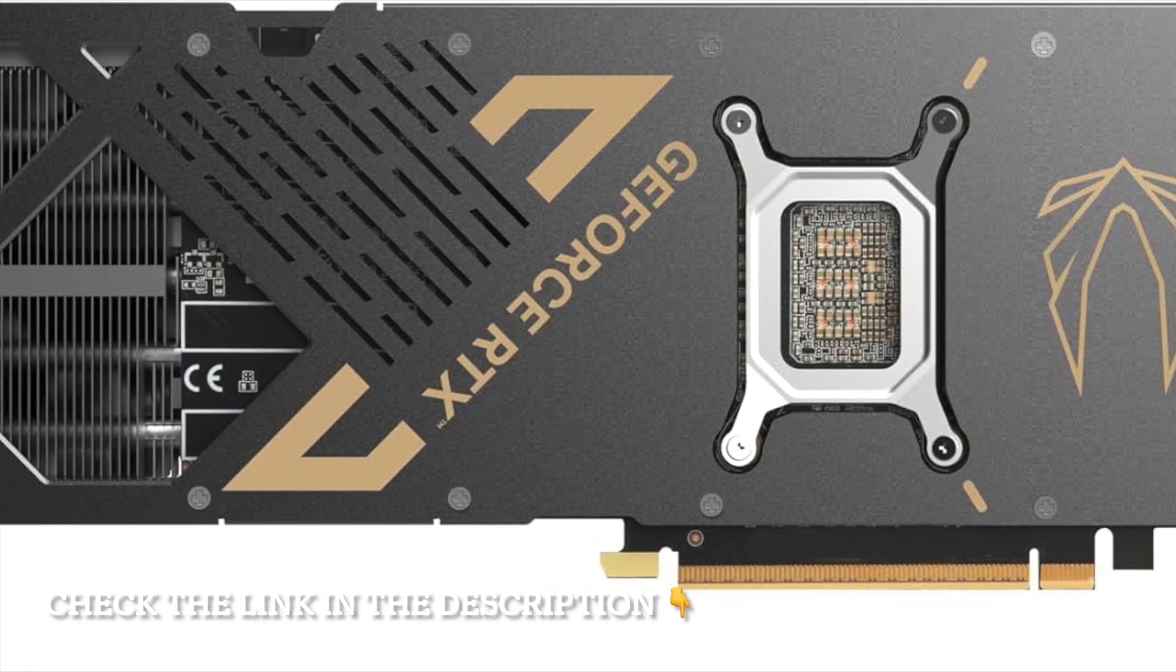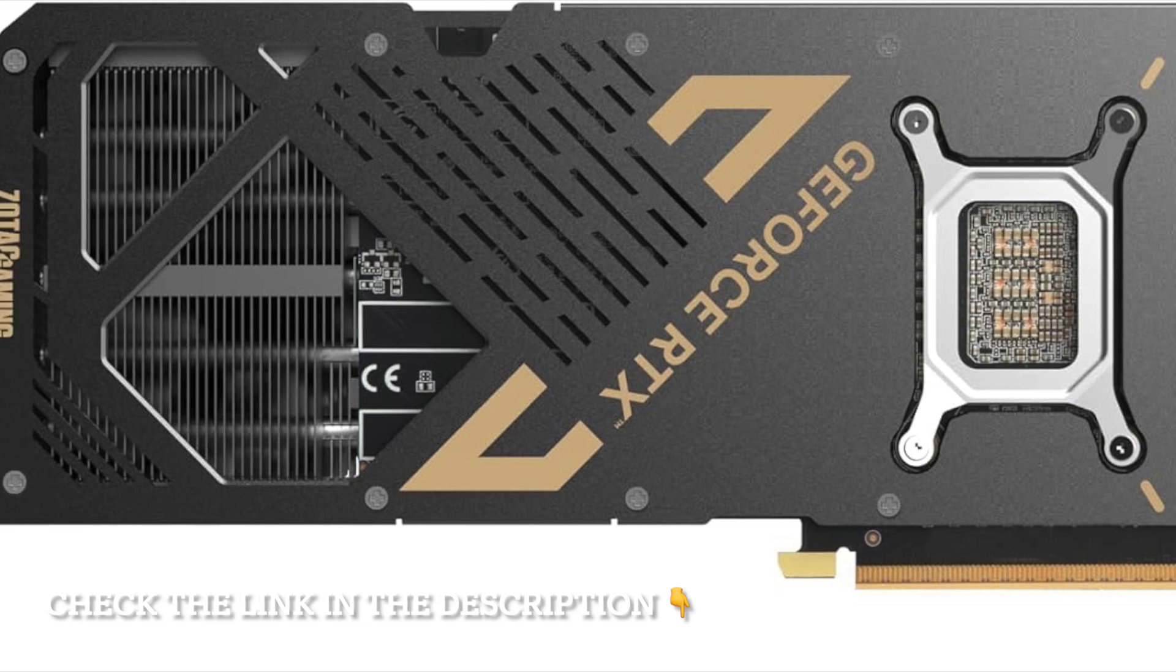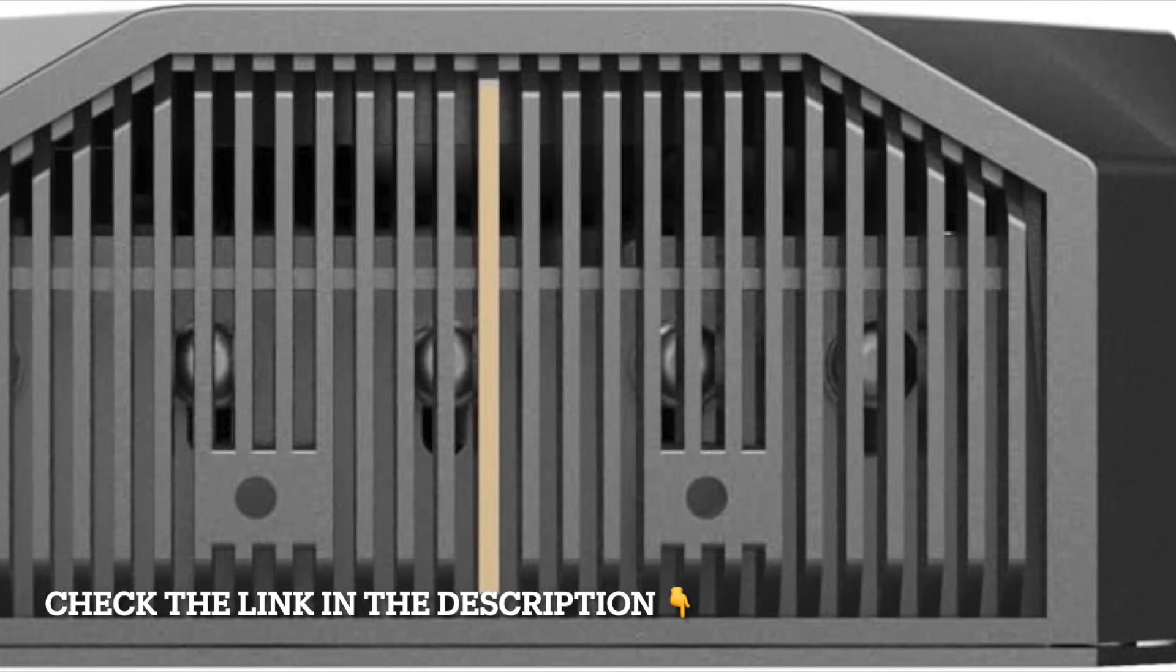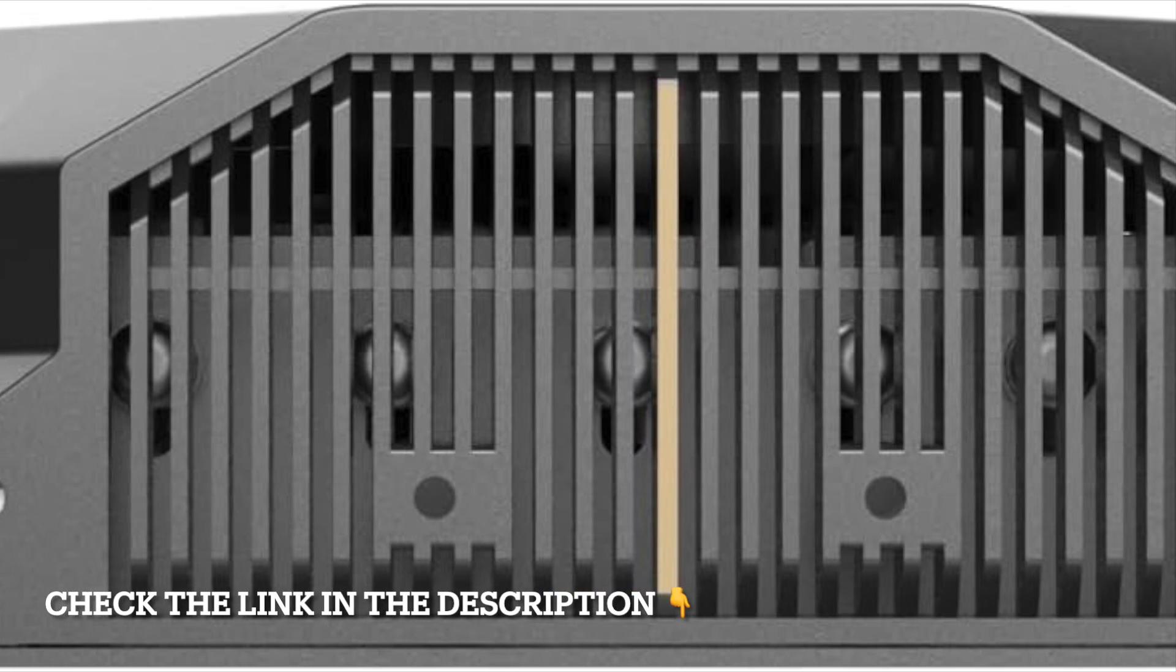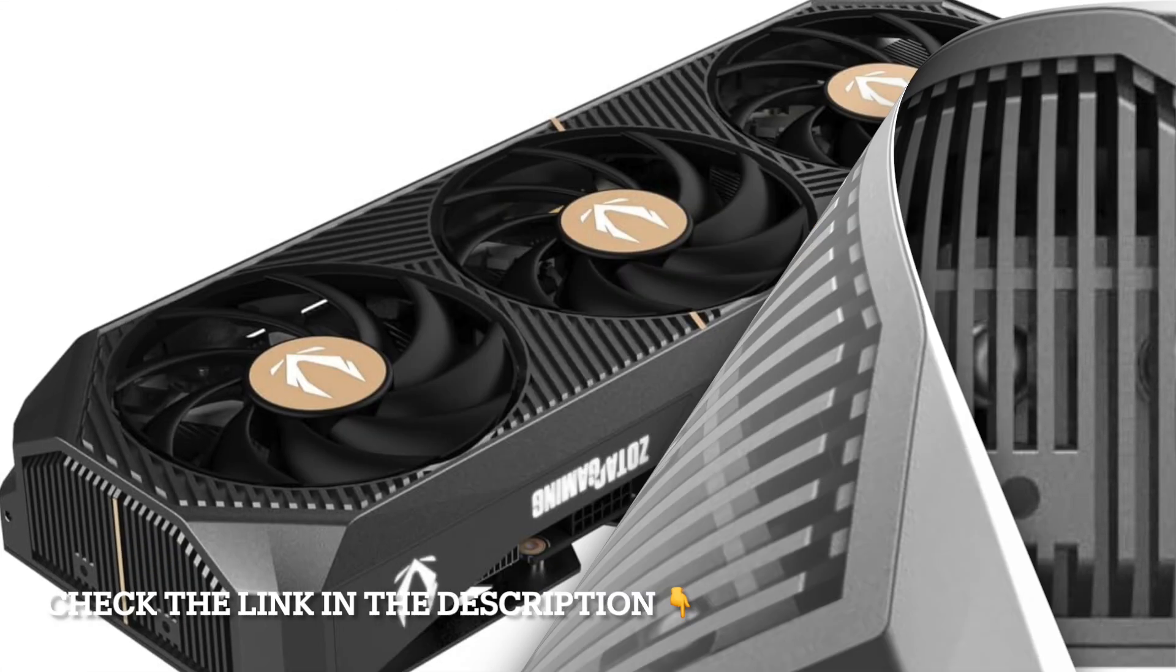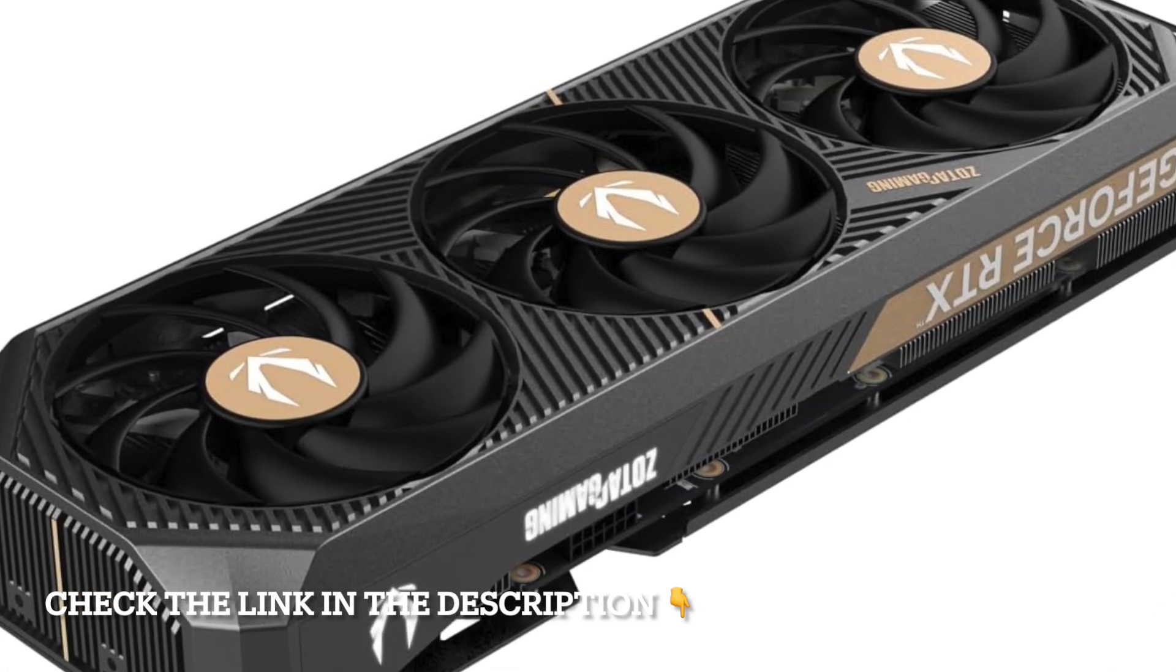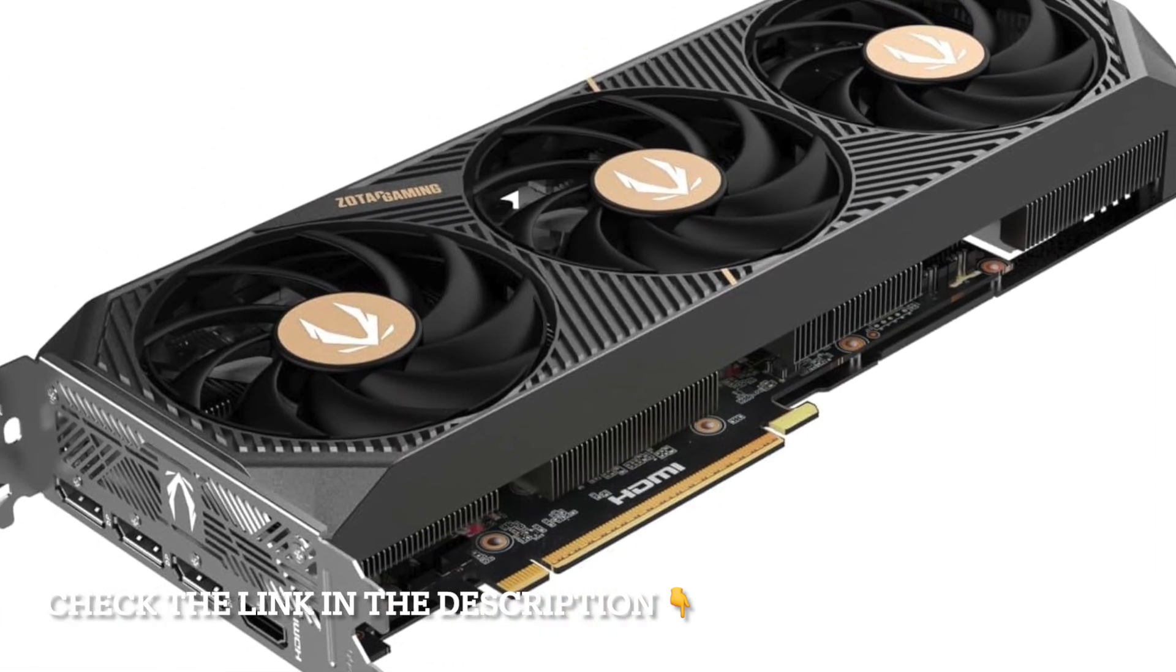To wrap it up, the Zotac Gaming GeForce RTX 5070T Solid SFF OC is the perfect example of a small GPU with big performance. If you want cutting-edge gaming, DLSS 4, ray tracing, and PCIe 5.0 readiness, all inside a small form factor, this card is one of the best options available today.